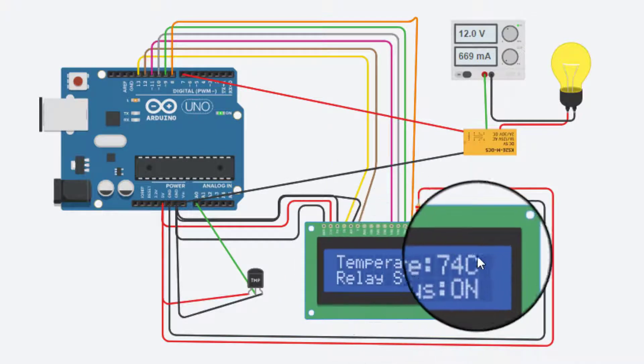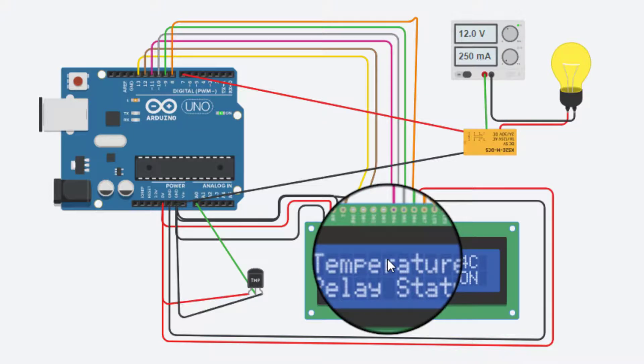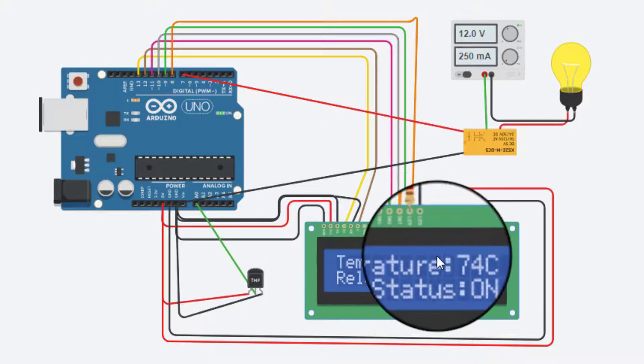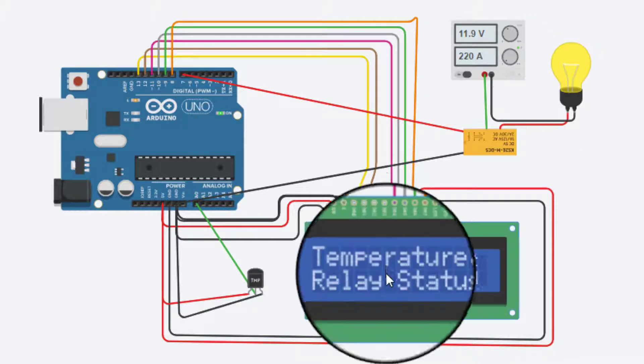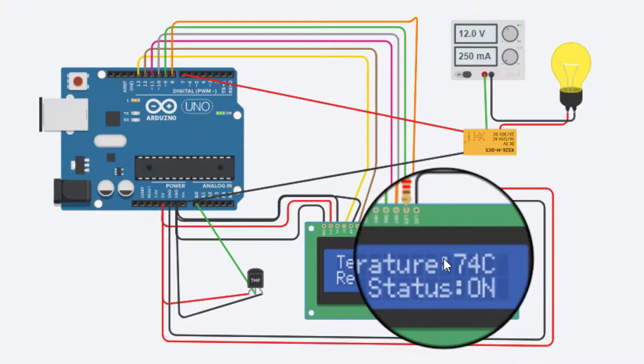Temperature control home automation system using Arduino is built. Let's see the working process of this project.